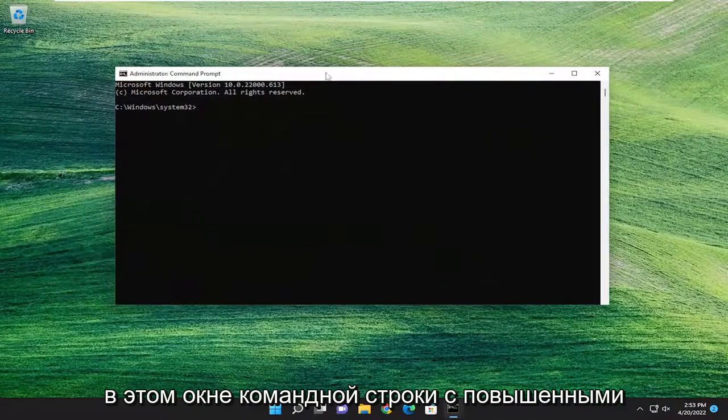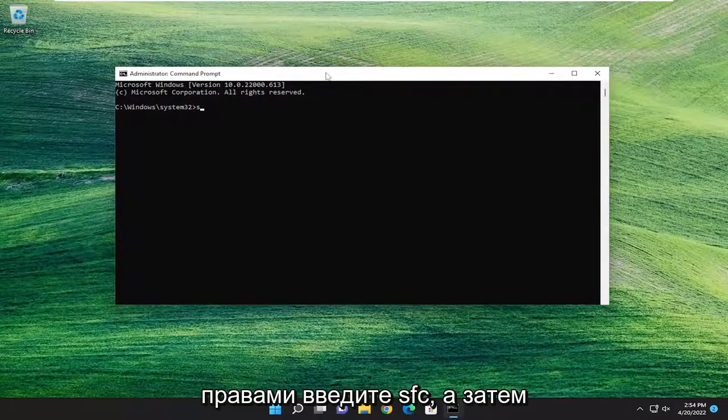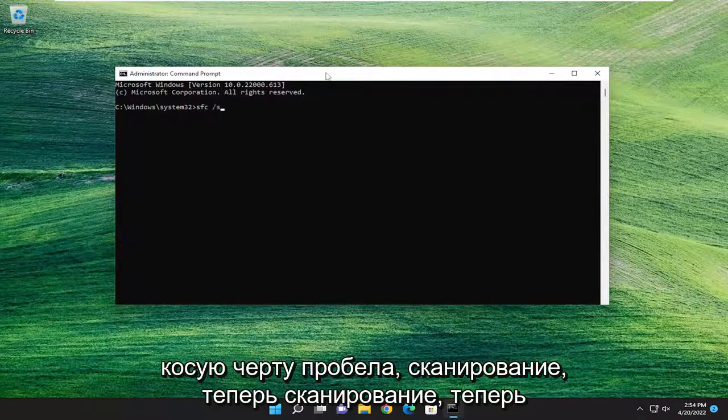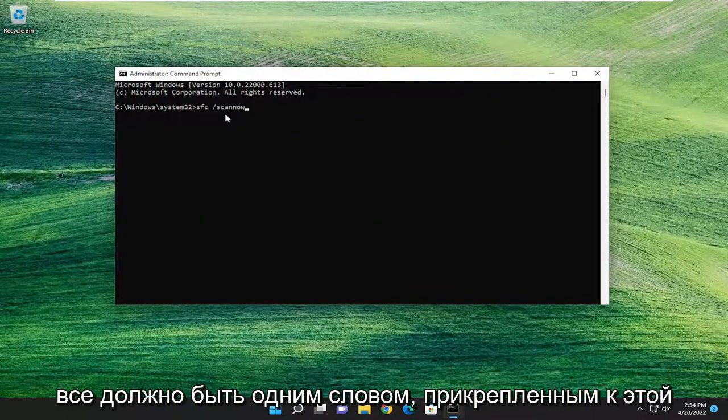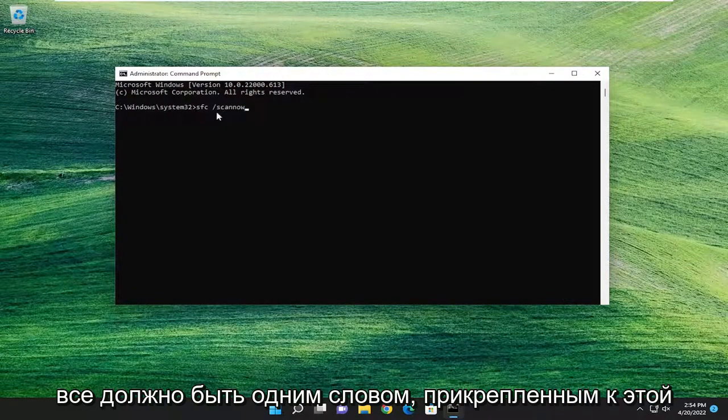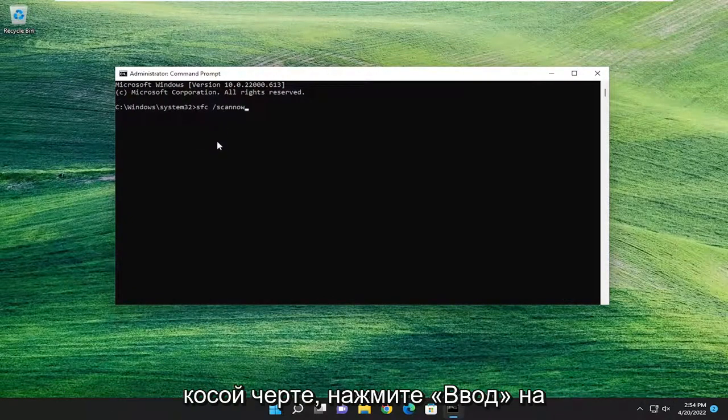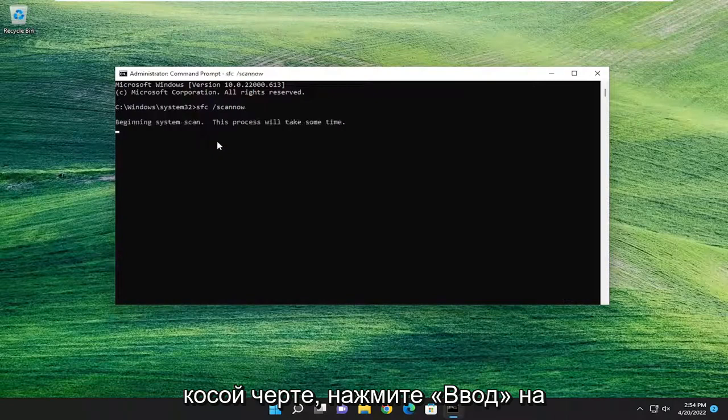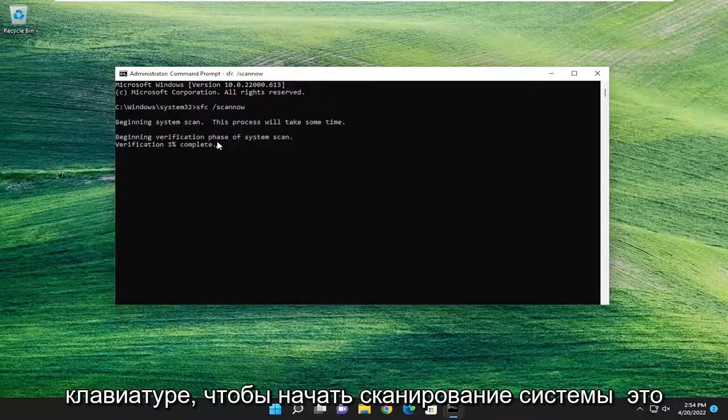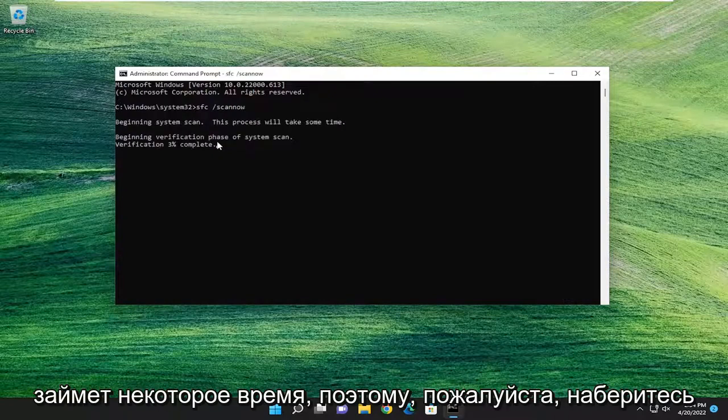Now into this elevated command line window, type in SFC, followed by a space forward slash scan now. Scan now should be one word attached to that forward slash. Hit Enter on your keyboard to begin the system scan. This will take some time to run, so please be patient.